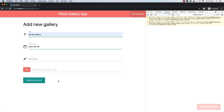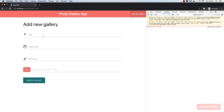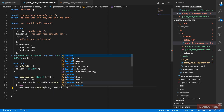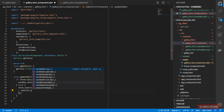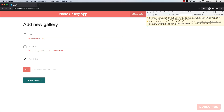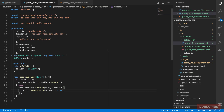If we click 'Create Gallery' without touching any field, there's no visual indication of what needs to be fixed. To address this, in GalleryFormComponent we loop over each form control and mark it as dirty with 'onlySelf: true'. Now clicking 'Create Gallery' immediately flags validation errors, and as we populate the fields the error messages disappear.